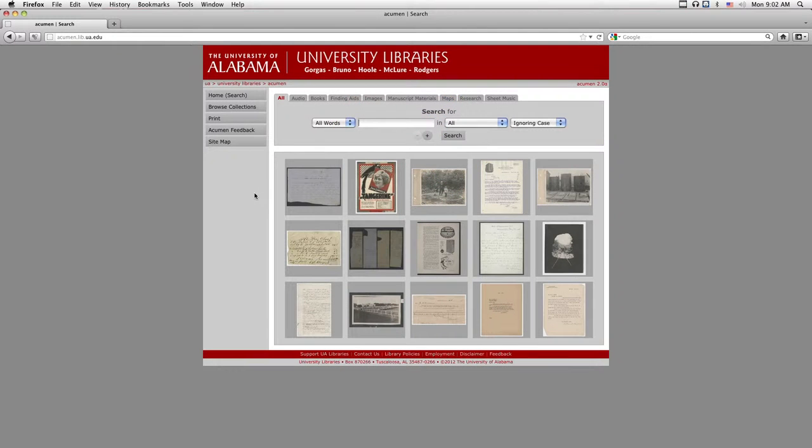The University of Alabama's digital collections can be accessed through the Acumen website. This video covers the basic navigation of Acumen.